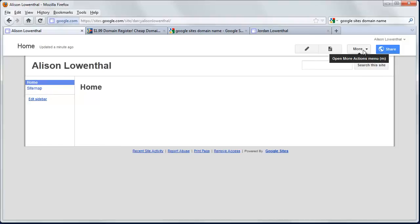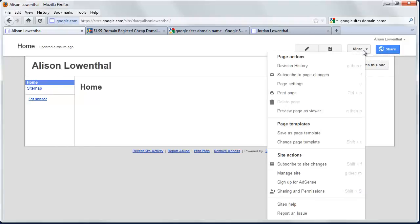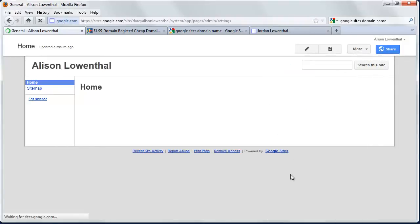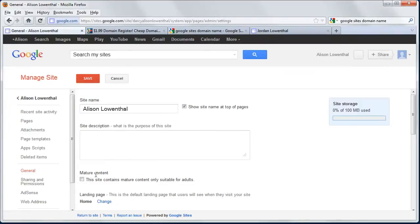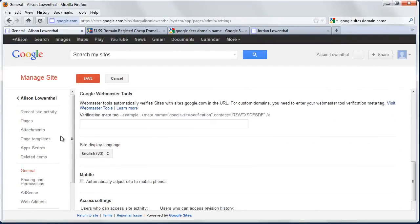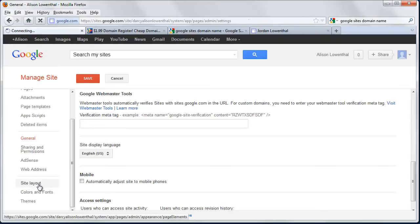We're going to start by managing the layout of the site. Go to Manage Site, and if you scroll down on the left, you'll see Site Layout. We'll start there.